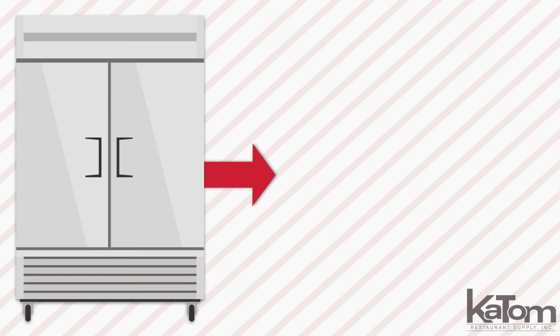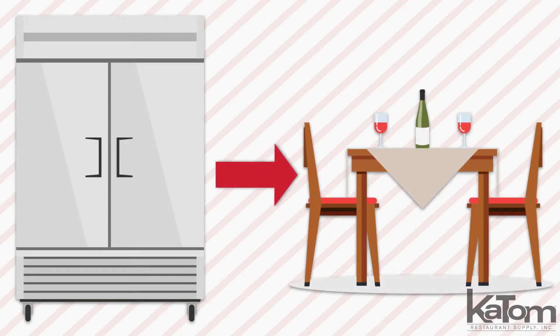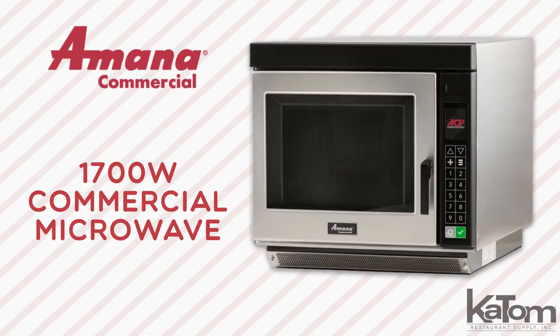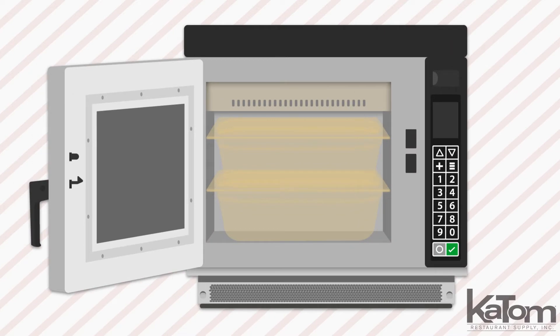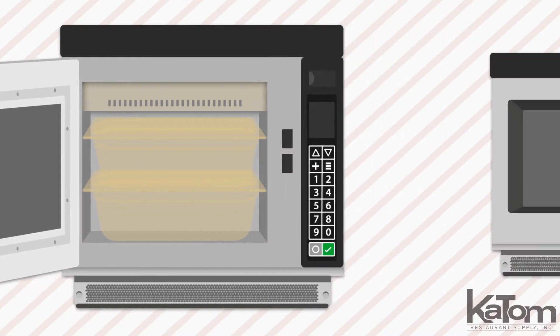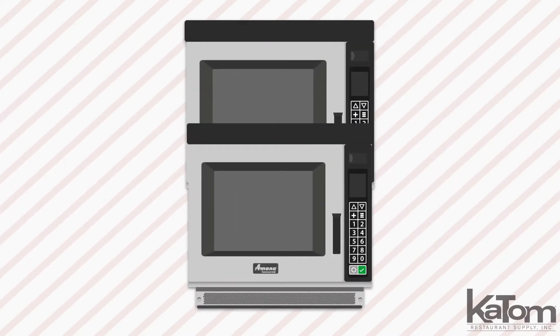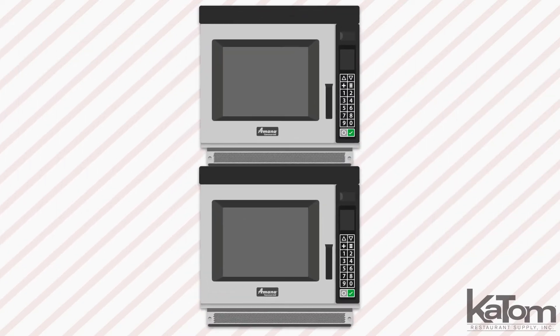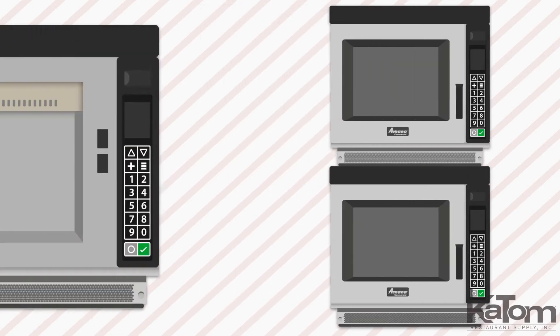Take food from the freezer to the table in minutes with this RC series commercial microwave from Amana. The cabinet accommodates two 4-inch deep half-sized pans and the units can stack to save counter space and maximize throughput.